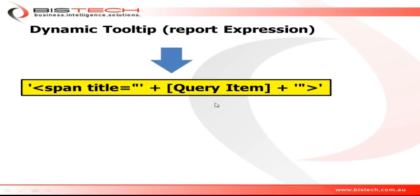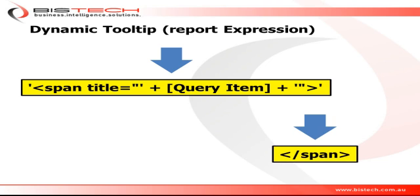The other HTML item on the right hand side will not change and will still contain the forward slash span to close the HTML tag. I'm going to show you an example now.